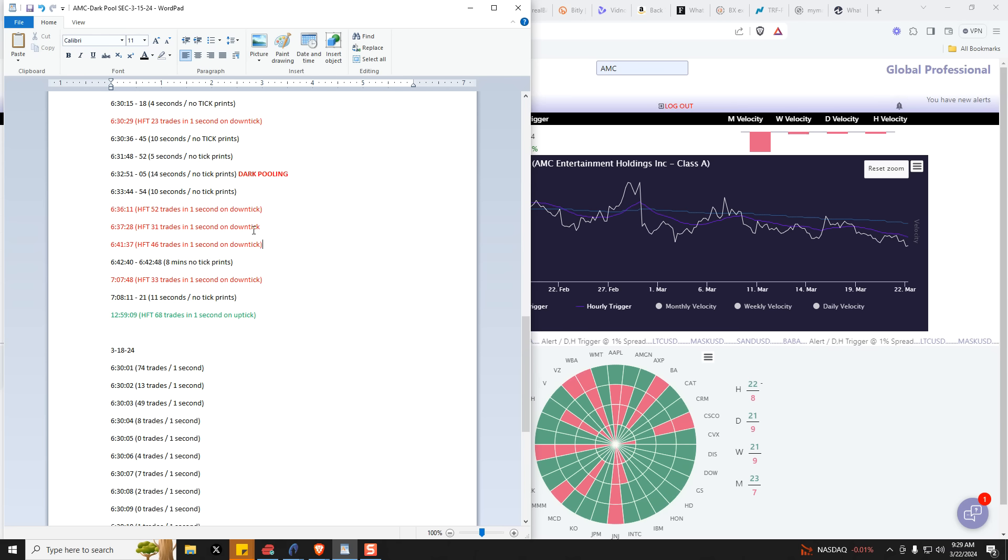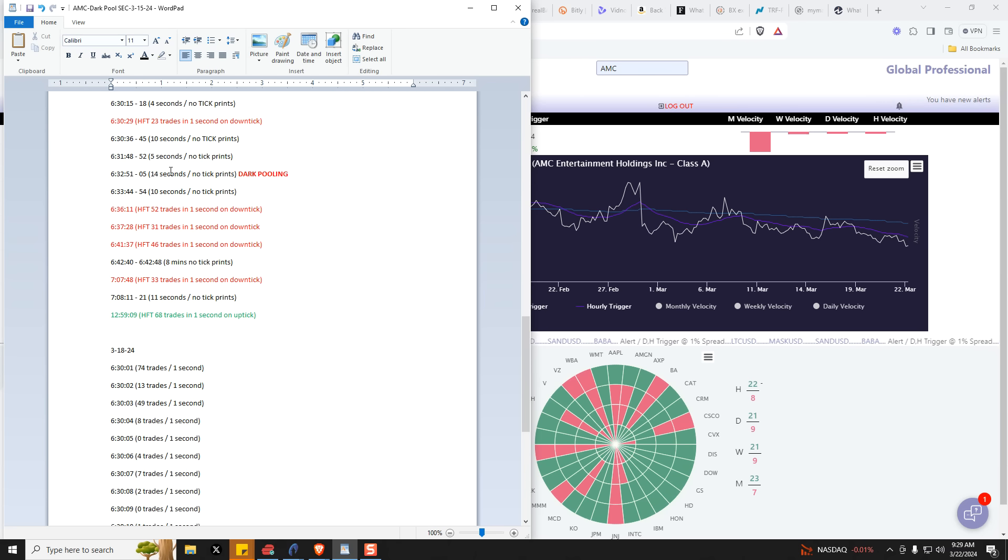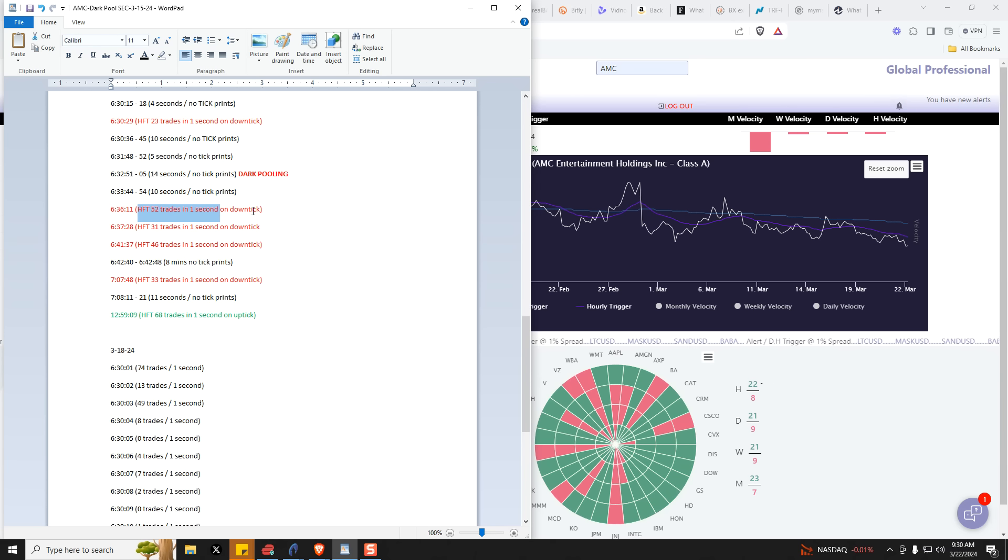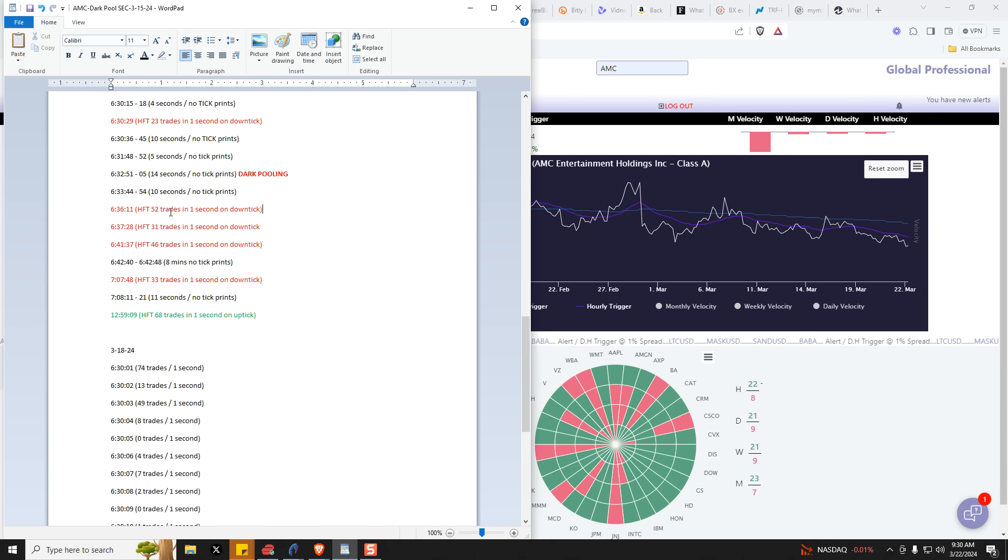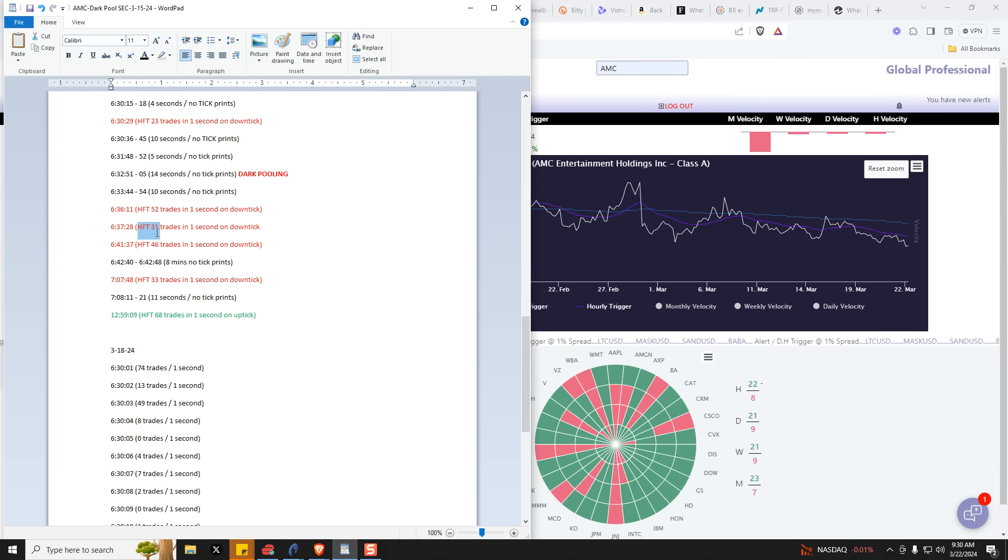So again, these are all, you're dark pooling here, creating this artificial lull, and then you're just pounding with, you know, this could be burst basket or bid bombing, whatever, but they're all downtick trades in a single one second. So obviously 52 trades in one second is high frequency and so are those.